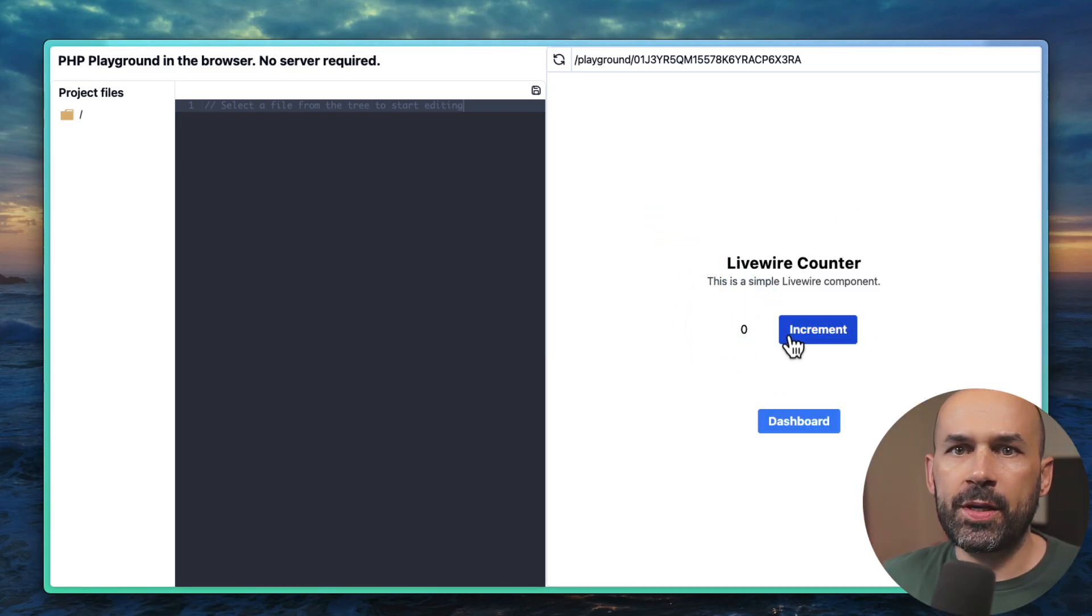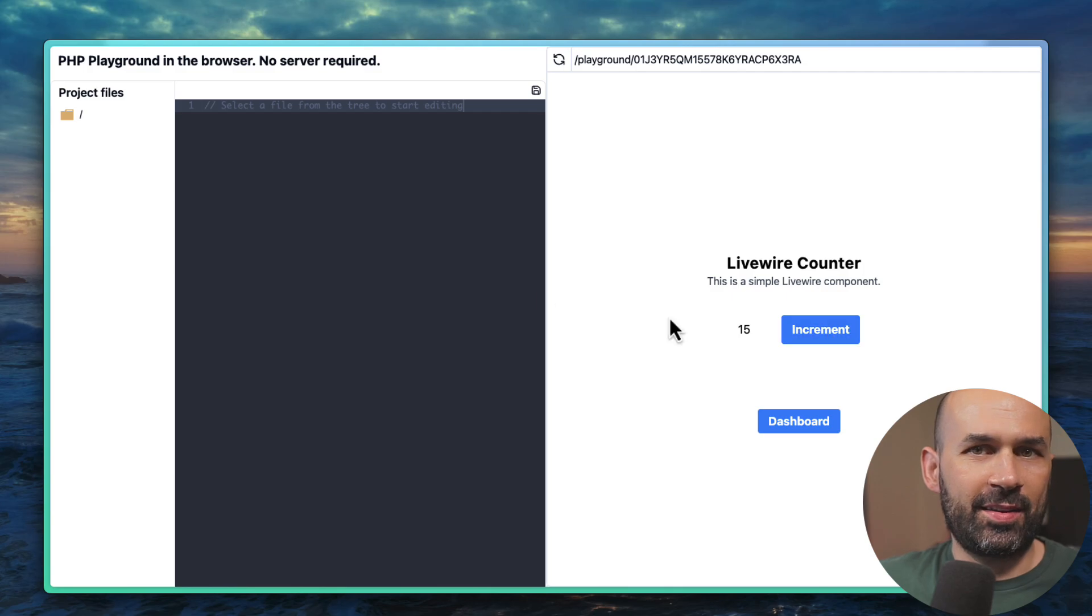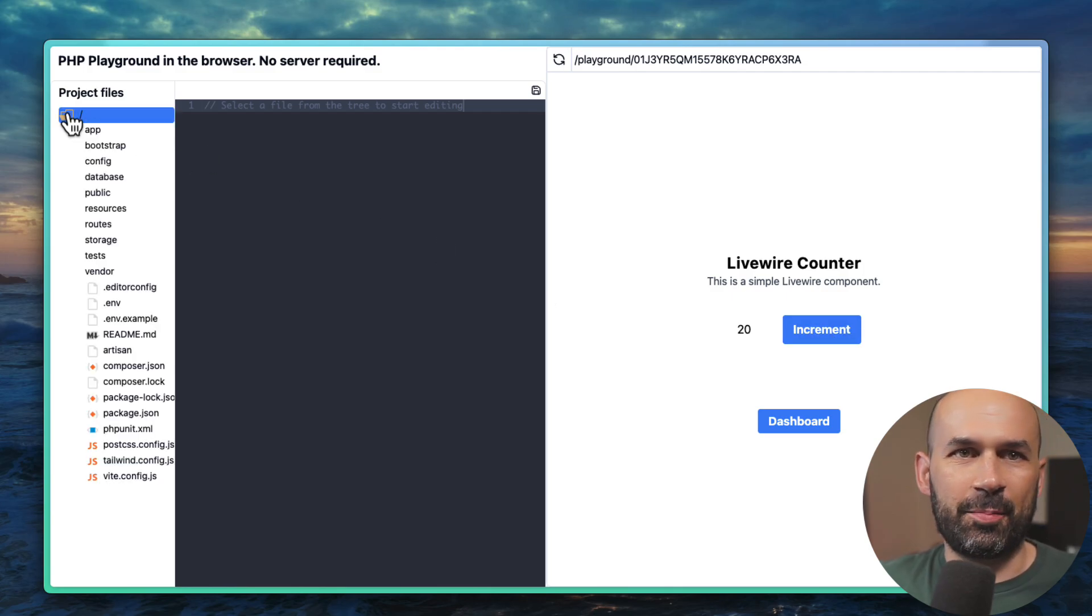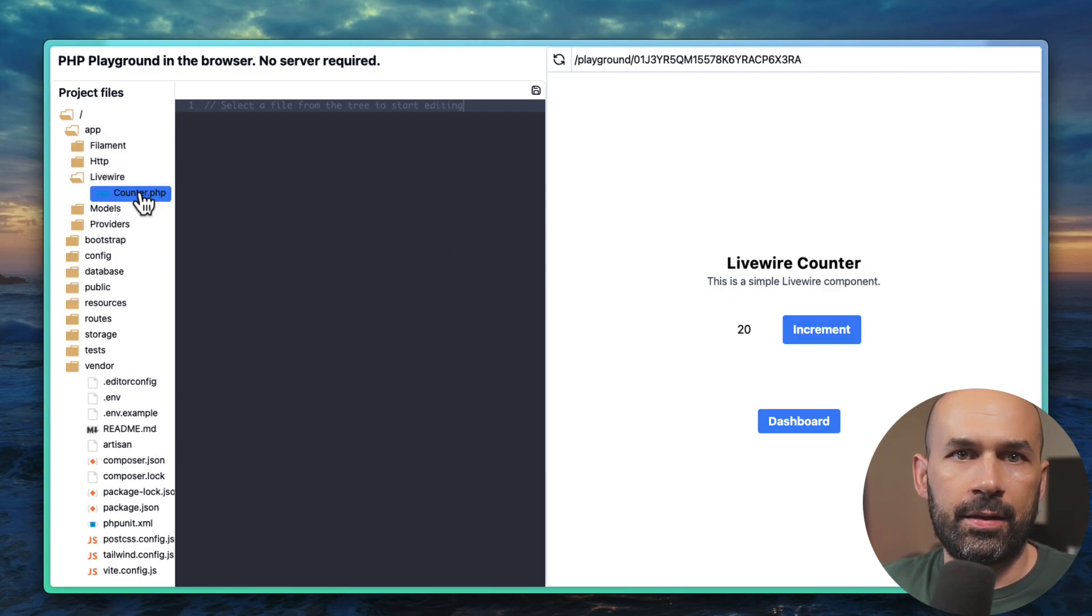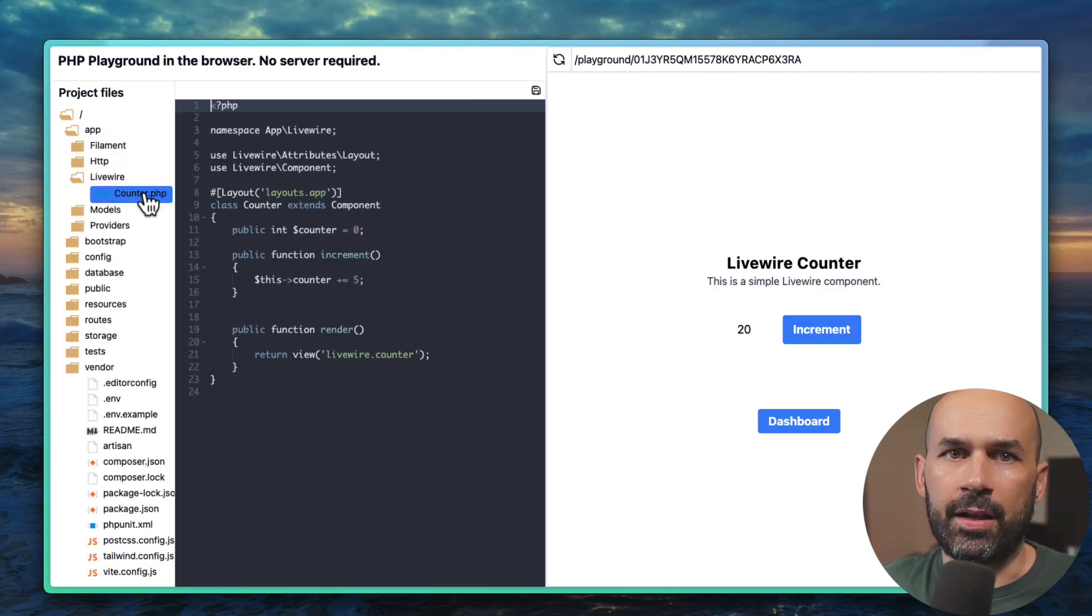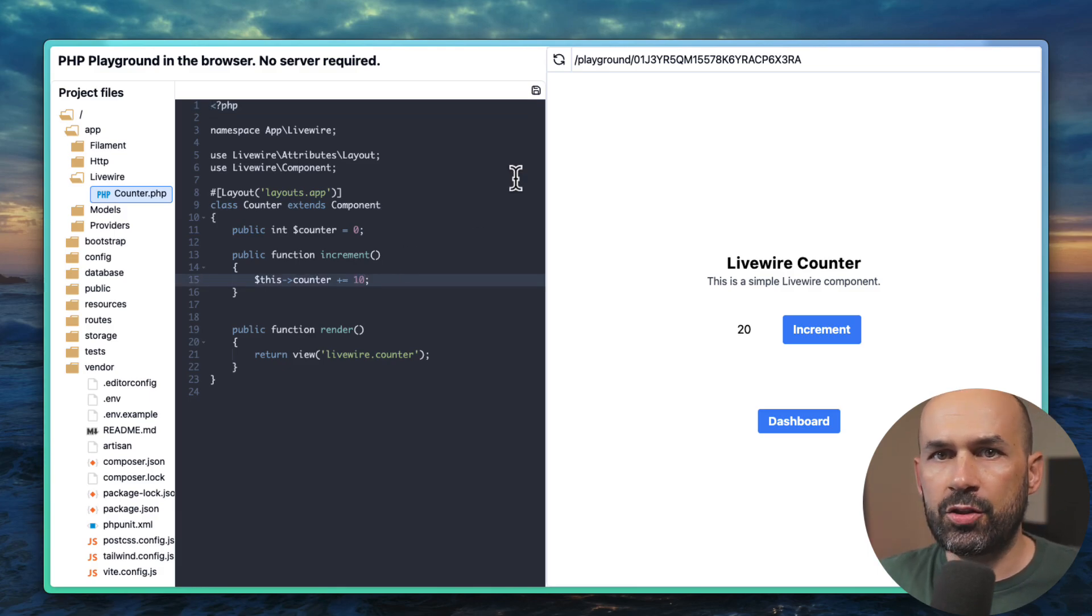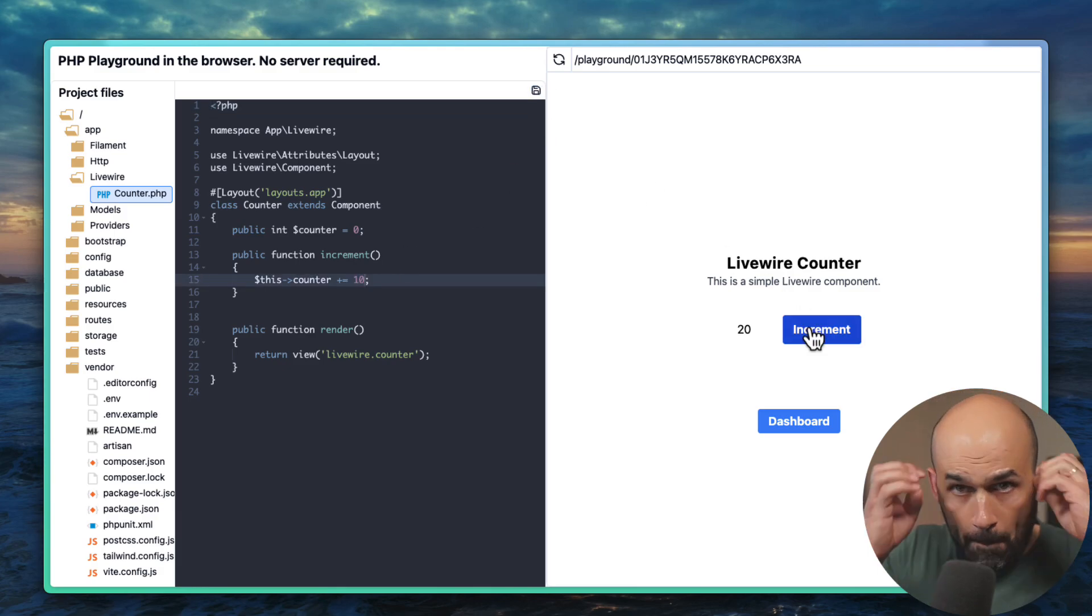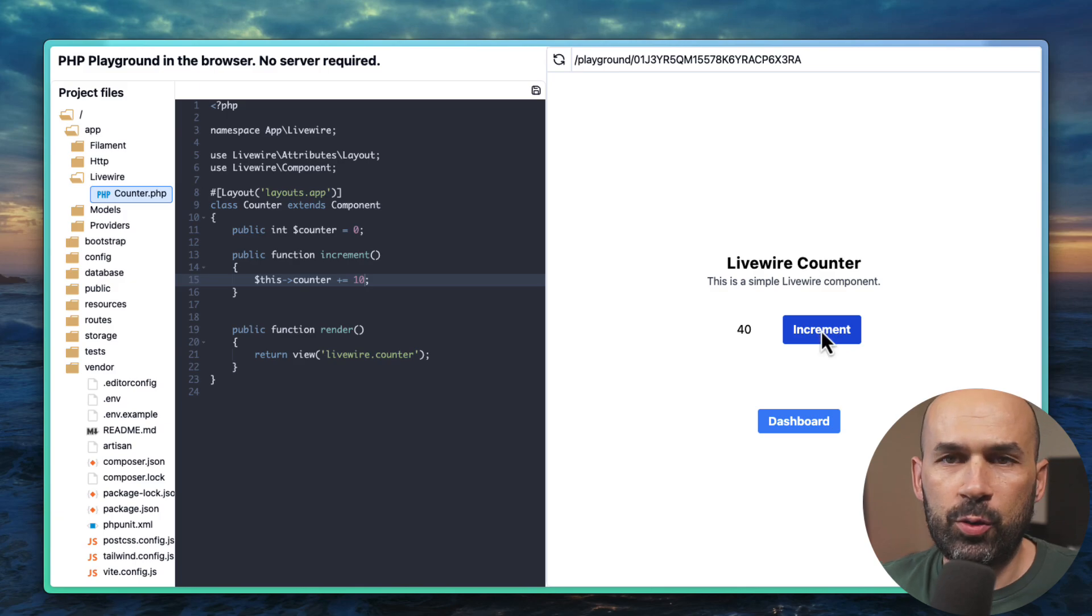Watch me click and it increments, right? The basic thing. But let's change the value that we are incrementing and sure enough we save the file and boom. How cool is that?